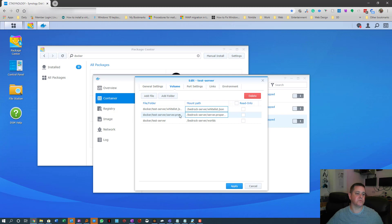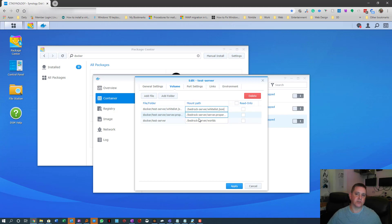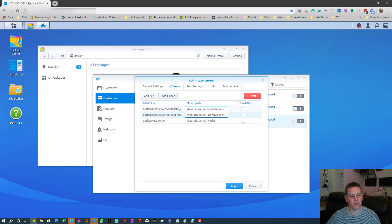What confused me was not realising that the left side is the local folder and the right side is the mount path — they are two separate folder references. Once you understand that, it makes sense how to map each file correctly.